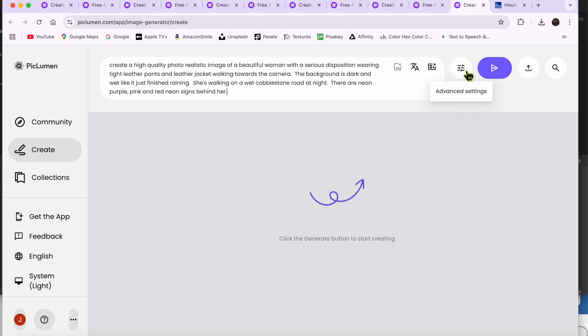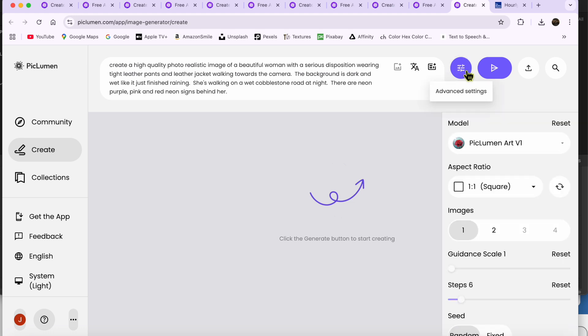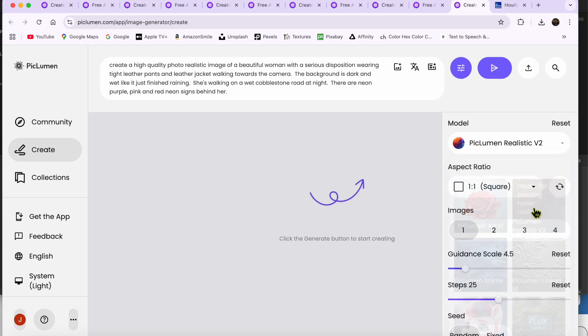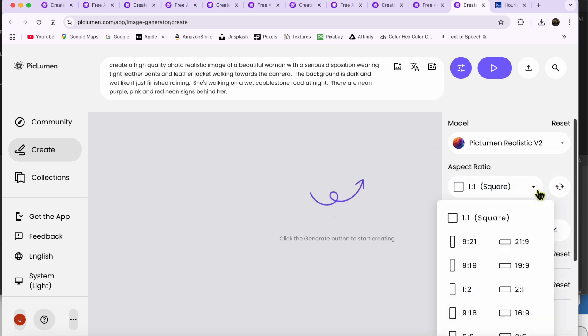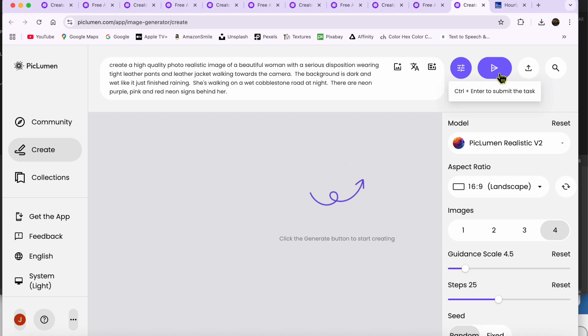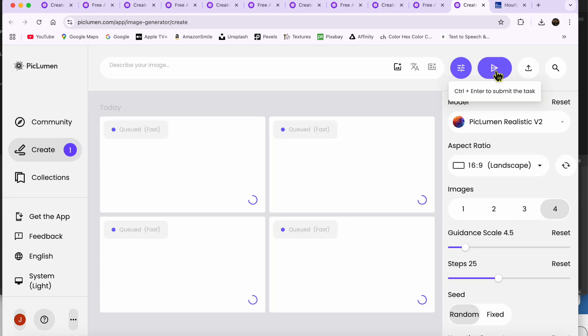Once I had that in, I clicked the Advanced Settings button next to the description. I changed the model to Picklumen Realistic V2. I changed the aspect ratio to 16 by 9, and then I selected 4 for the number of images. Then, I clicked this little purple arrow button to generate my images.